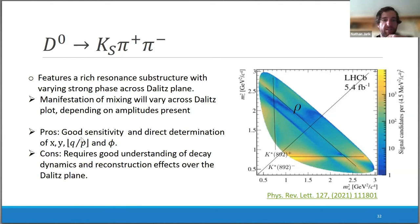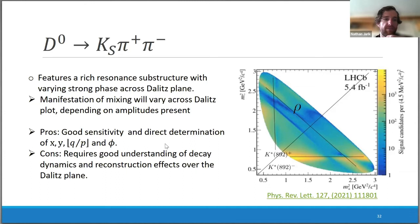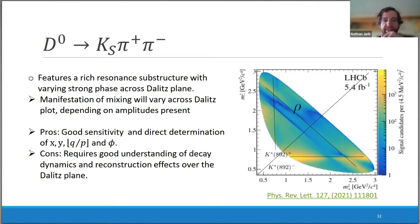The advantages of this decay mode are good sensitivity and the ability to directly determine all mixing and CP violation parameters, exactly because of the varying strong phase difference — unlike the D0→Kπ case where you have just one point and need external input for the strong phase. The disadvantage is that it requires a good understanding of the decay dynamics and reconstruction effects over the Dalitz plane.